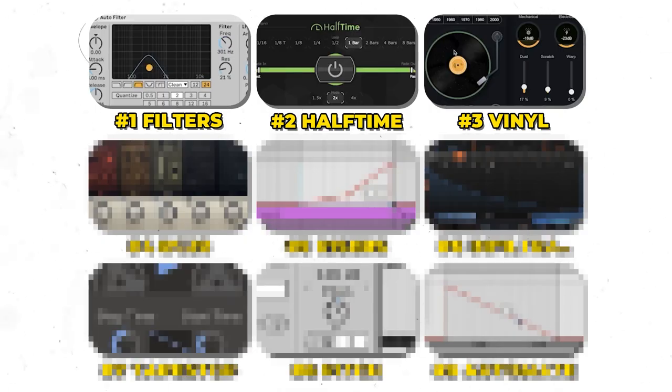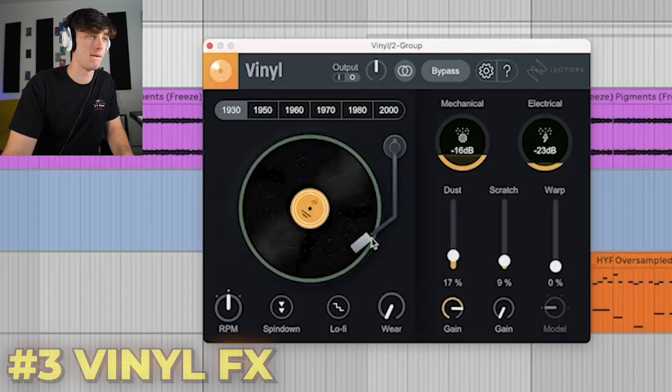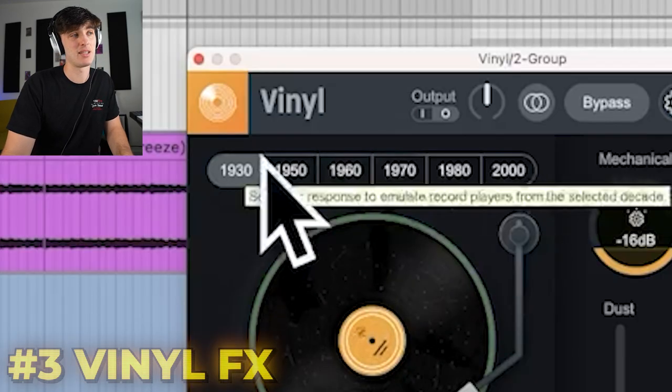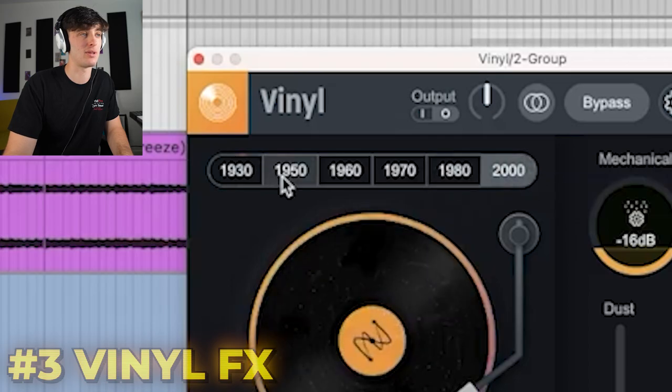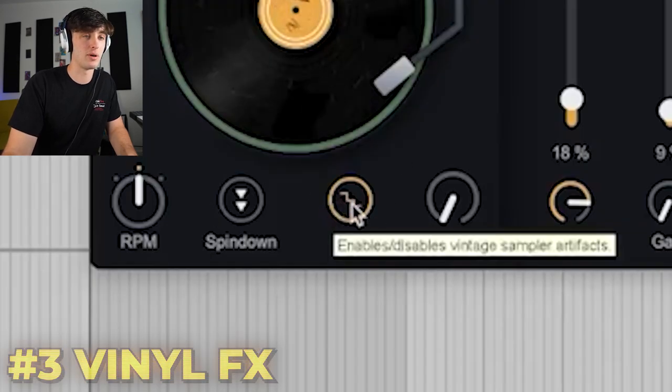The third effect are plugins like Vinyl and RC20. Vinyl's cool because it's completely free and there's so much you can do with it. Put it on the melody set to 1930. These different dates — like 1930, 1980, 2000 — kind of just give it a different EQ curve. On the 1930 setting there's way less top end and bottom end, but if you go to 2000s it's more of a rounded off, smooth sound. Some things I like to mess with are the dust, and sometimes I'll turn on the lo-fi button to give it more of a digital, bit crush type sound.